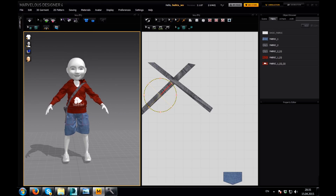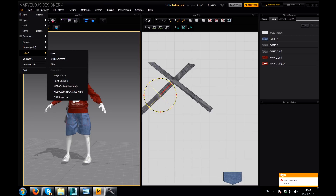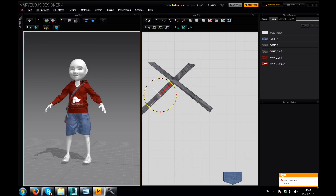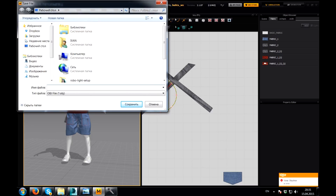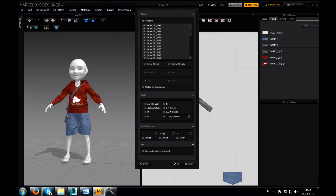So now I'm gonna export everything to 3DS Max and then we will continue with creating materials for our clothes and prepare everything for the final render. Export OBJ, type 'clothes', export. Multiple objects — yes, and let's put here 20.